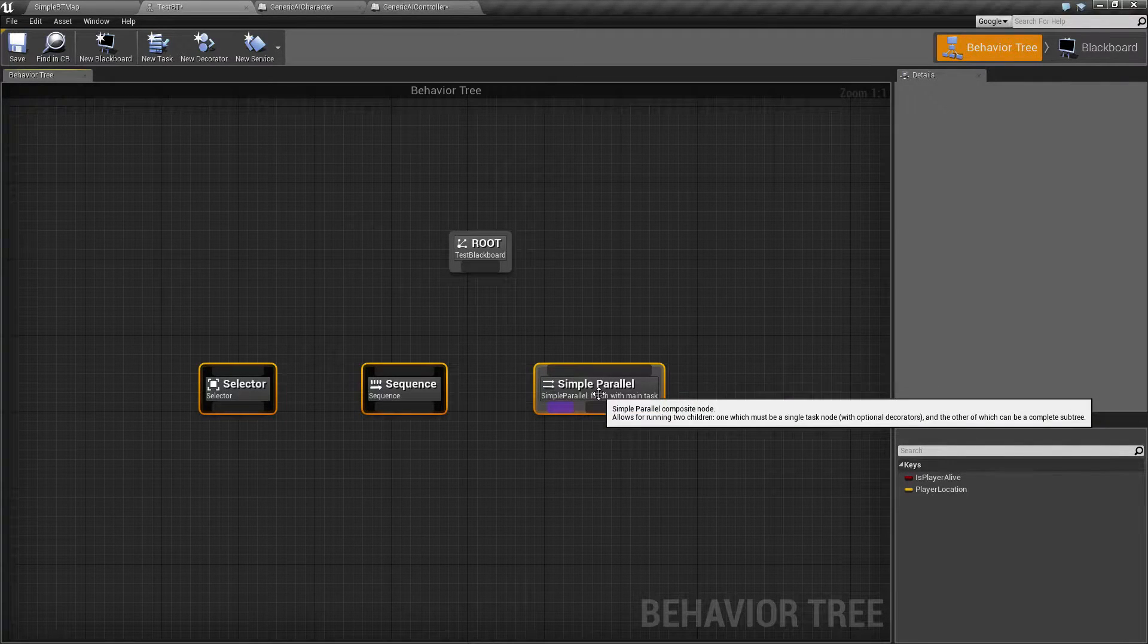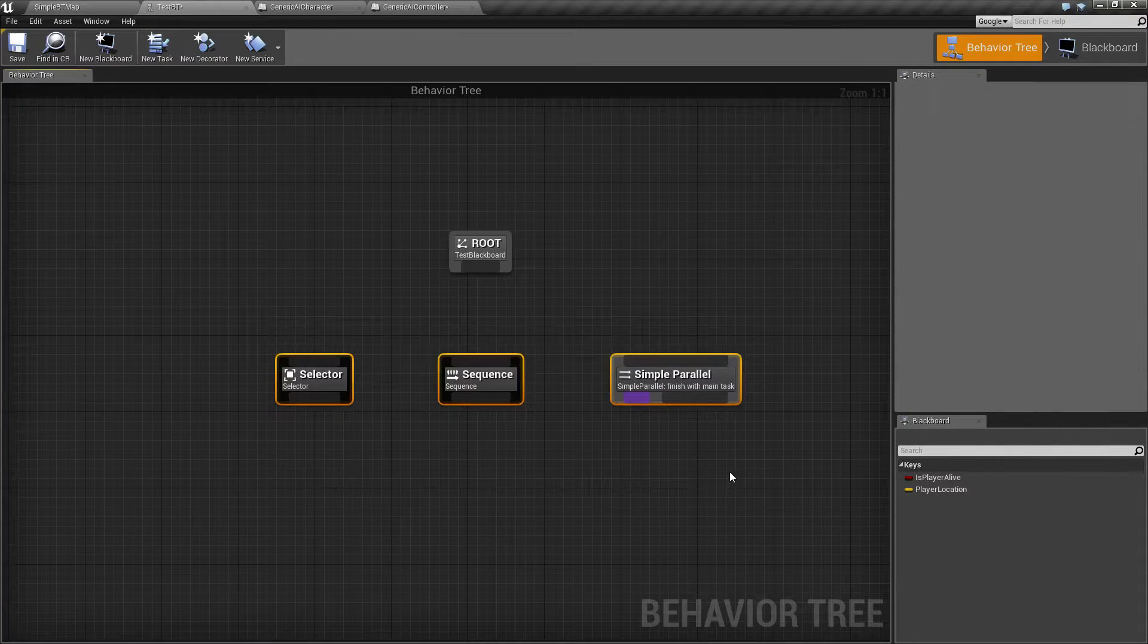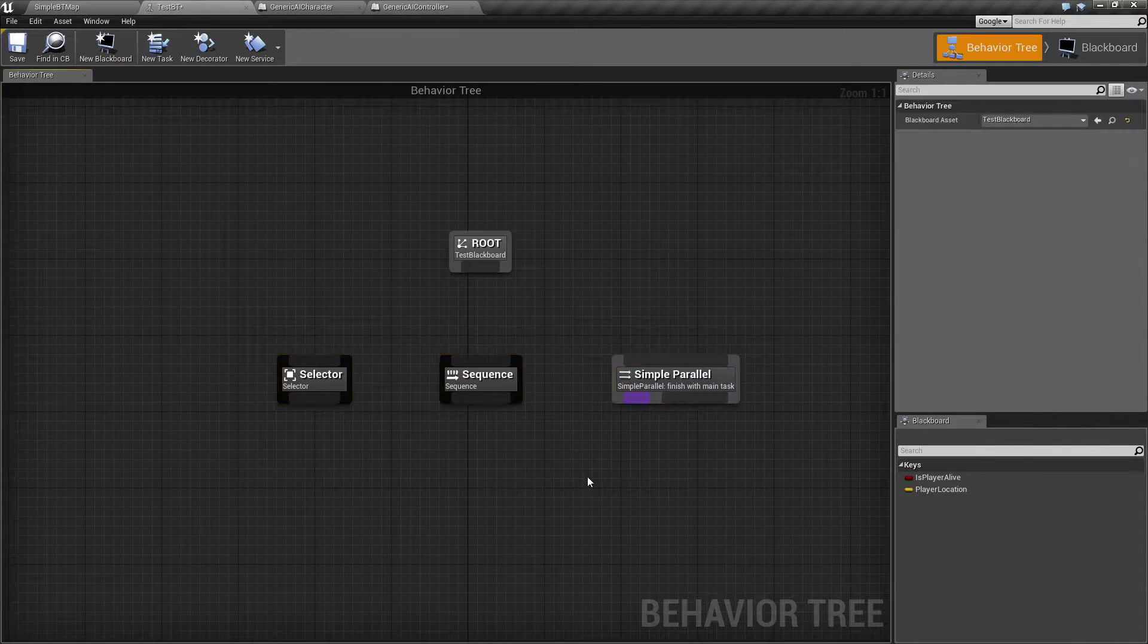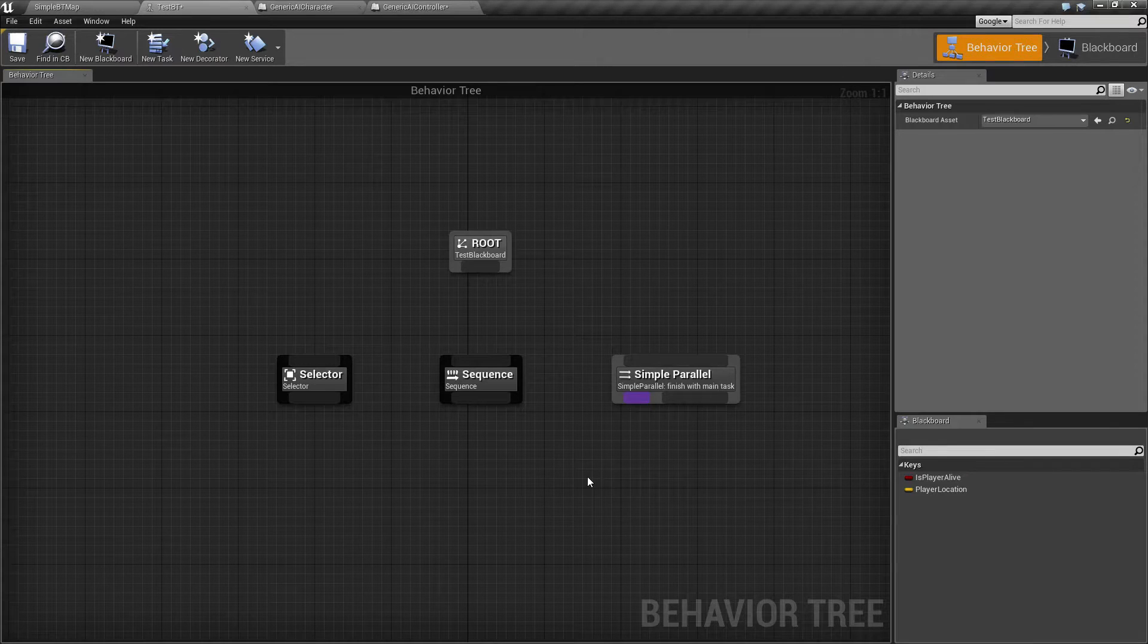So just to summarize it, composite nodes, they're the basic building block of your branches for your behavior tree.